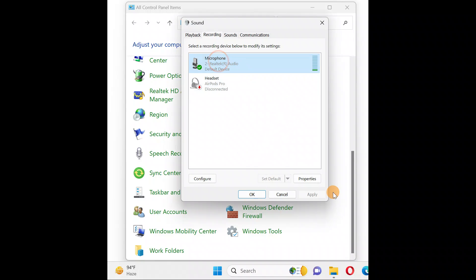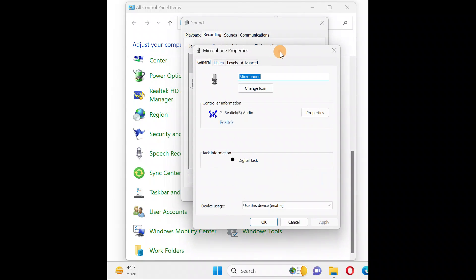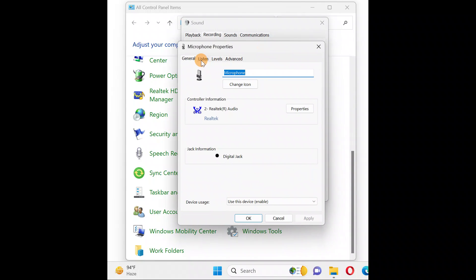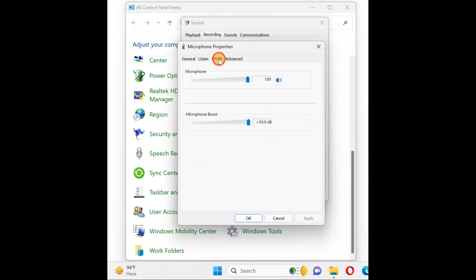Next, you're going to come back to the same place, select your microphone, click on Properties, and go to the Level tab.